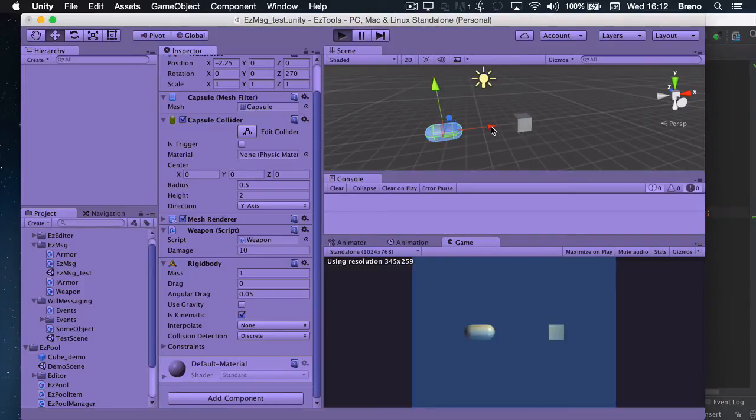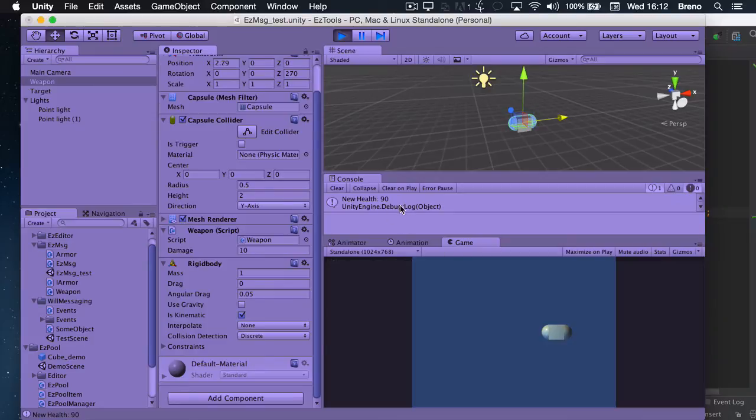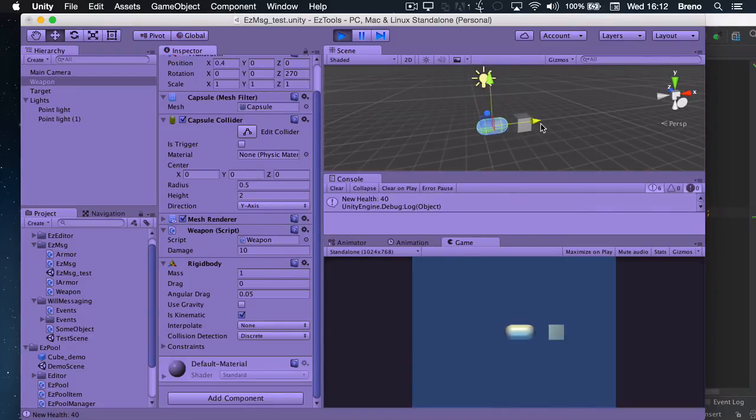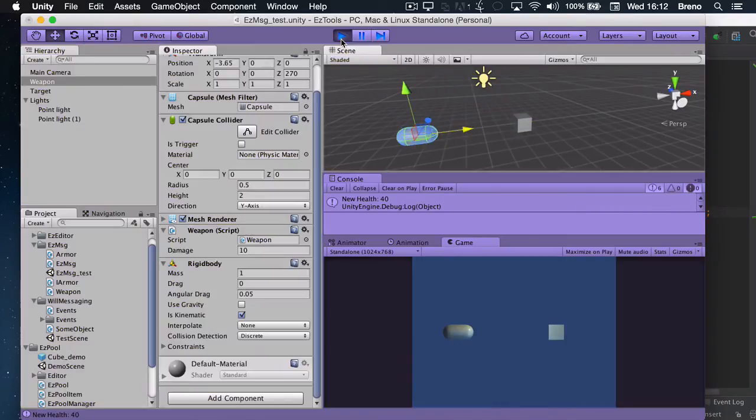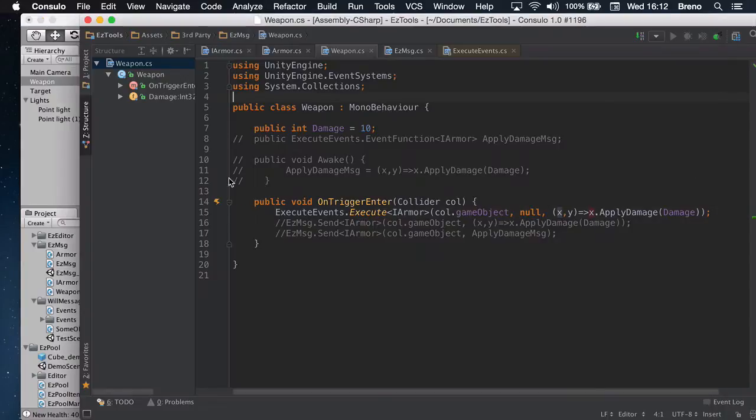So as soon as you play, you can see that it does apply the damage. And there's a new health. It's now 90, 80, 70. Great. So it could work as a simple damage system. Beautiful.